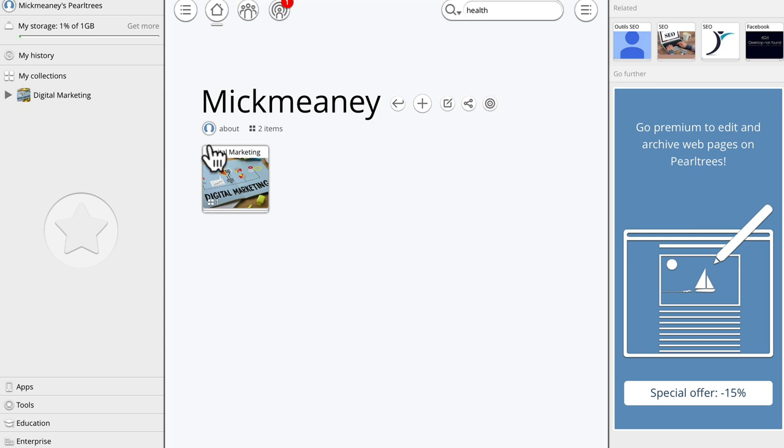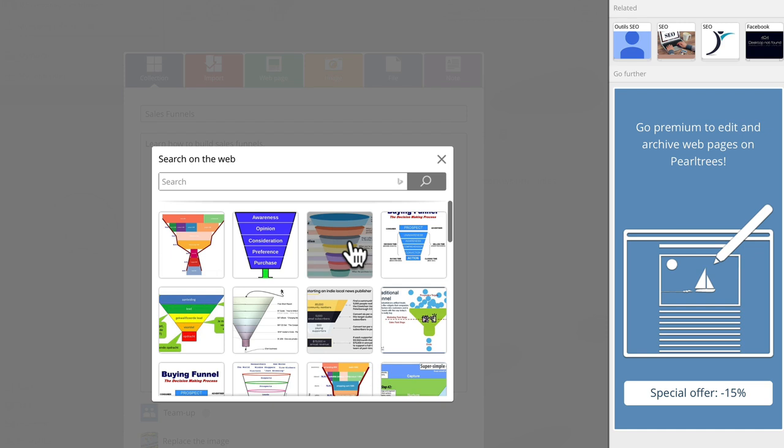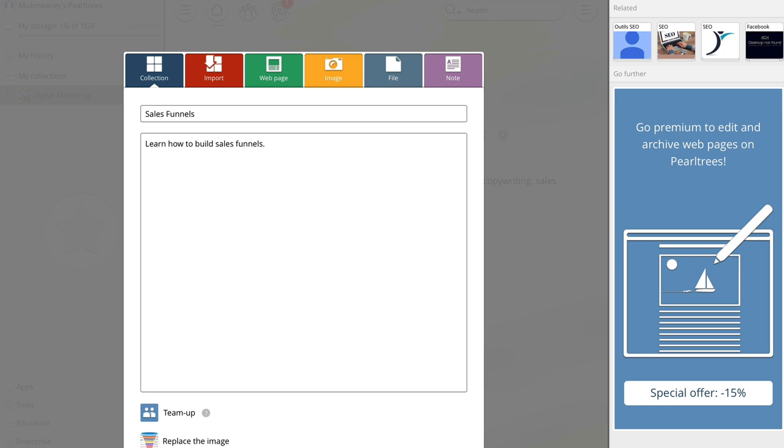So now we can create another collection or another bucket. So let's say sales funnels. So learn how to build sales funnels and again, replace that image. Search the web so we might want to go with one of those images to make it more descriptive, get that click through rate, click add.